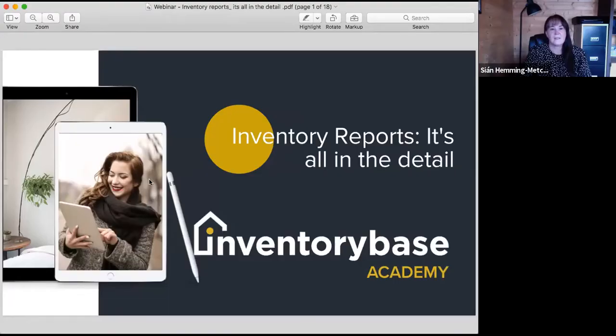Thank you for joining me. I'm Sian from Infantry Base Academy. Today we are going to be doing a webinar about reports, and I thought it would be really useful to look at three key areas: descriptions, pictures, and reports. So you should all be able to see on your screen: 'Infantry Reports - It's All in the Detail.'